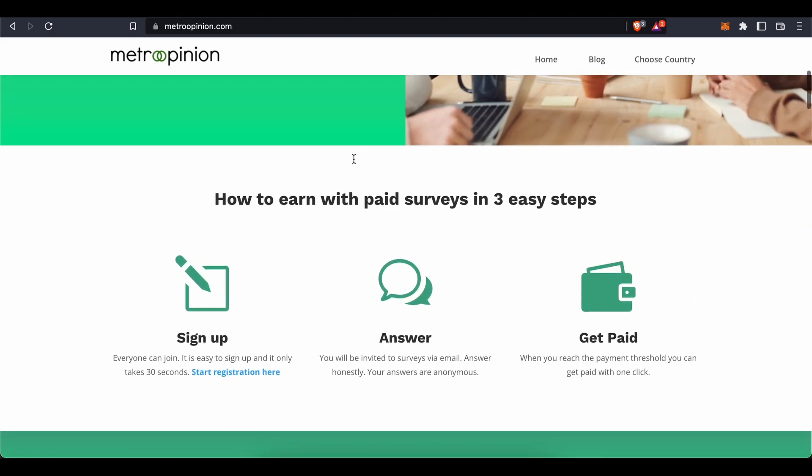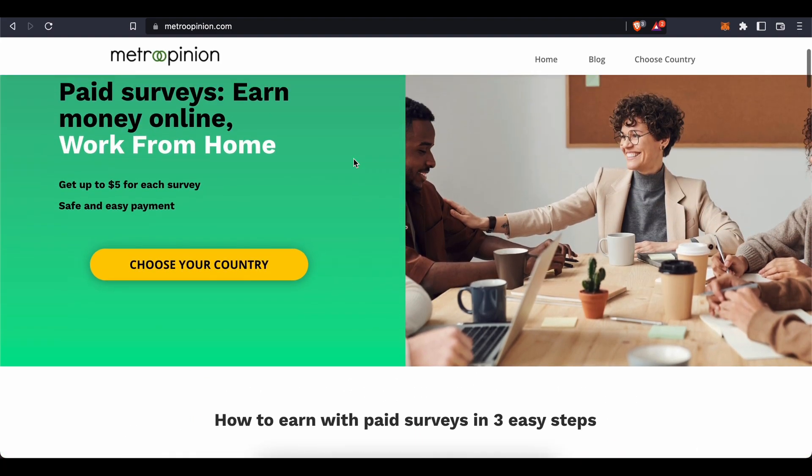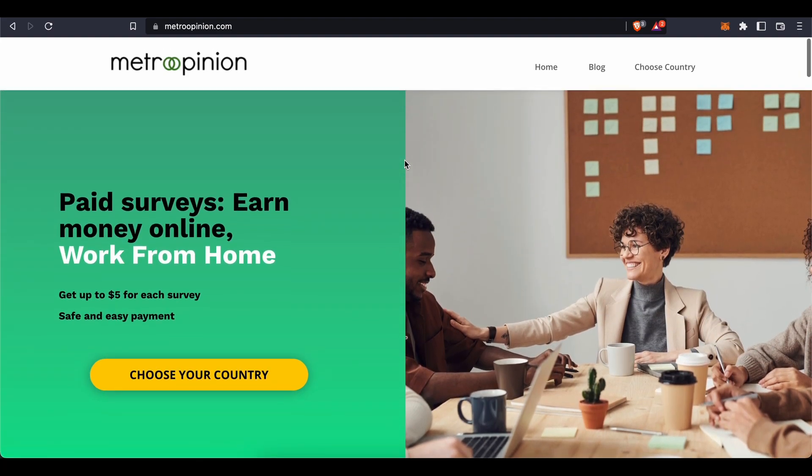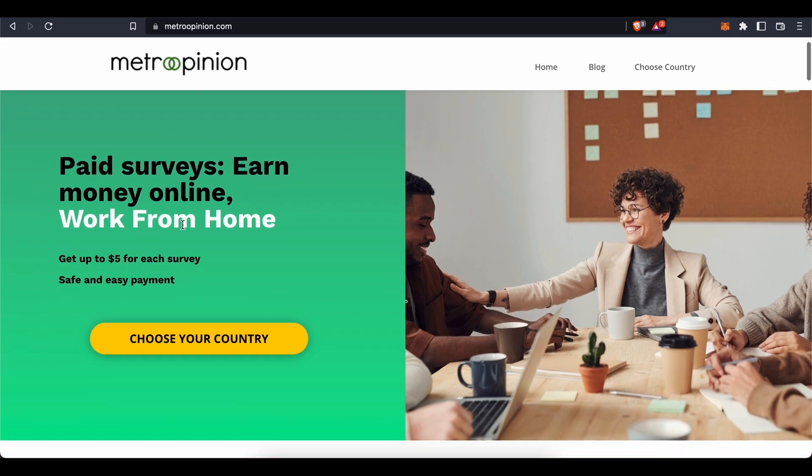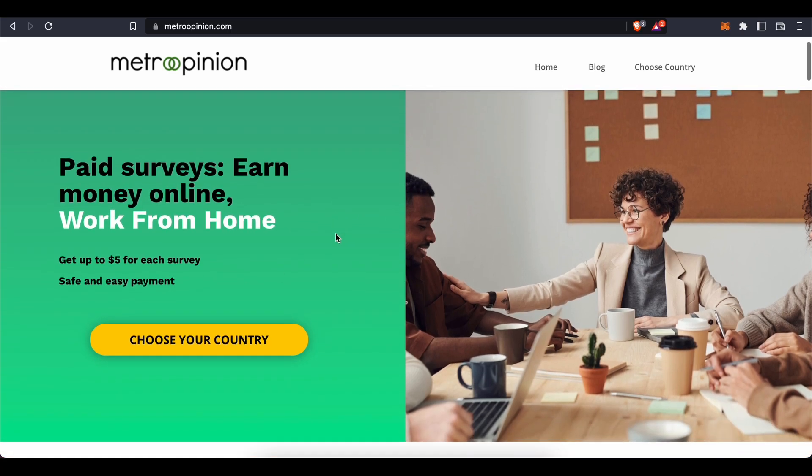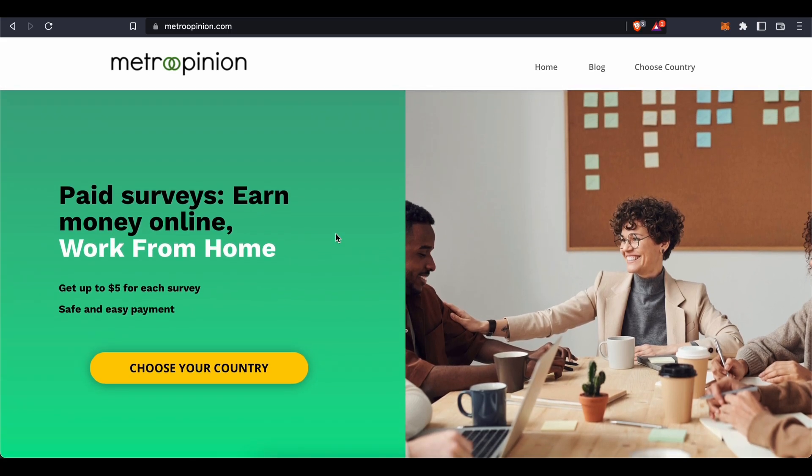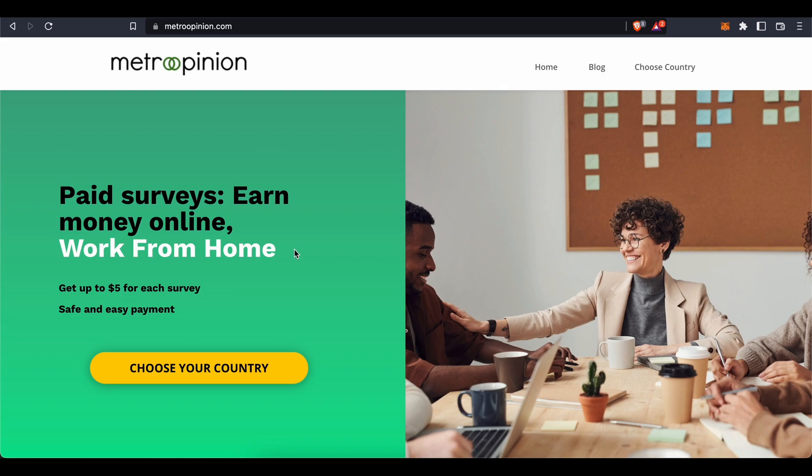First, let me outline what Metro Opinion is and how it will allow you to make profit. Metro Opinion is a website that allows registered users to earn money online by completing paid surveys. You can do this on the go or from the comfort of your own home. They claim it's possible to get paid up to five dollars for each survey, which is pretty cool because most survey sites don't pay that much. I will show you a trick to increase your chances of getting higher paying surveys at the end of this tutorial, so keep watching.